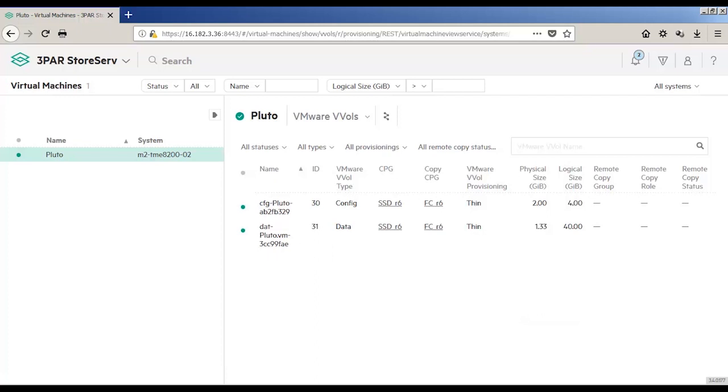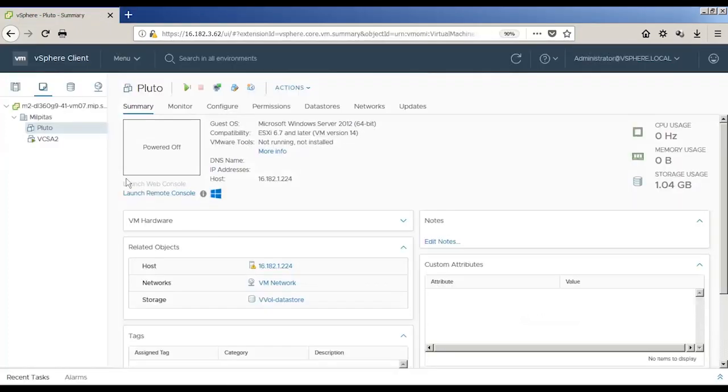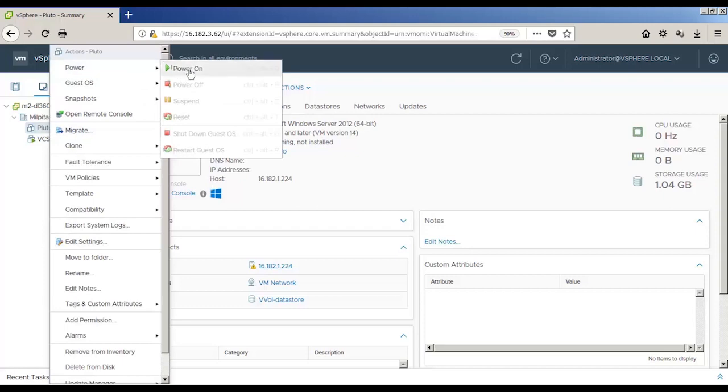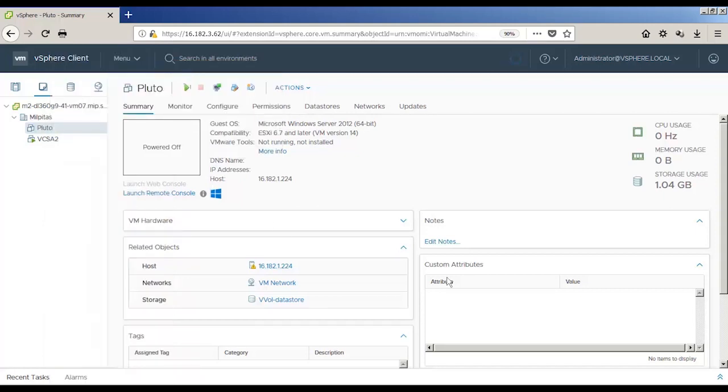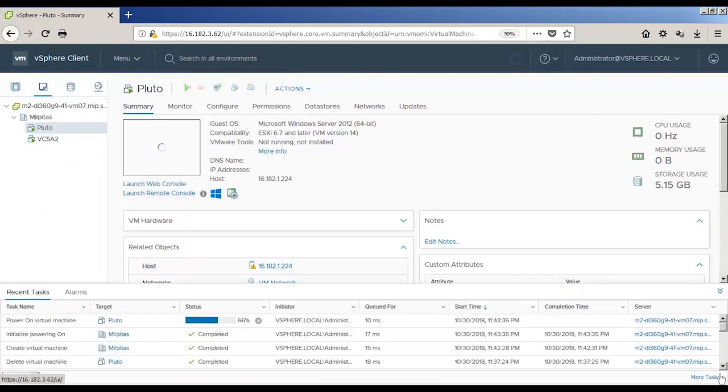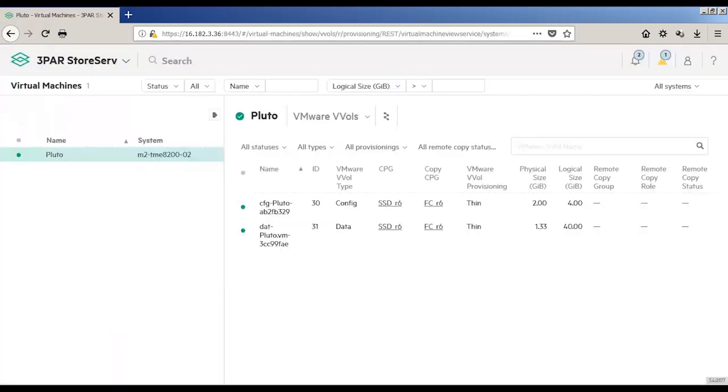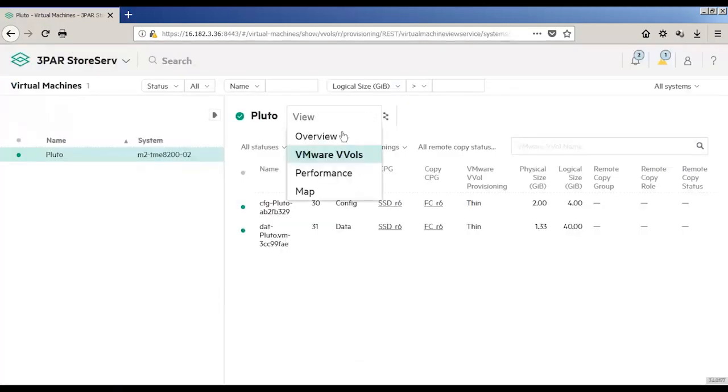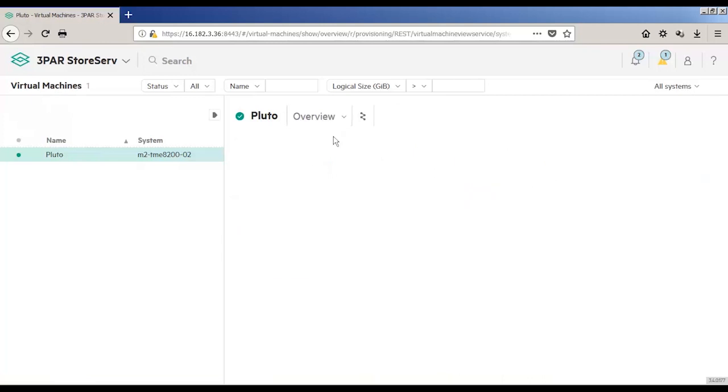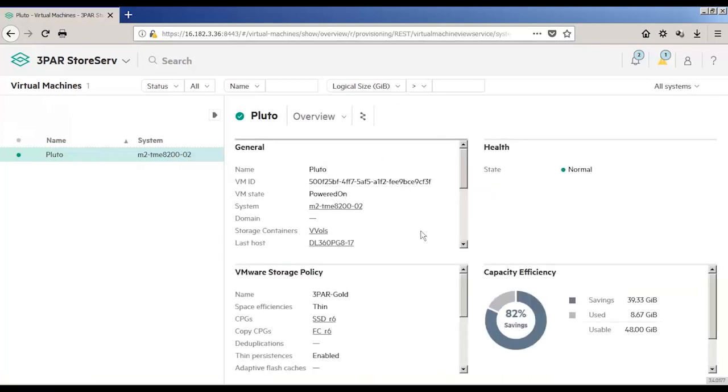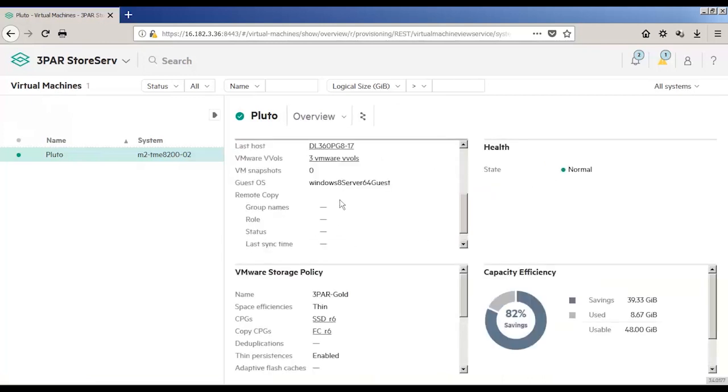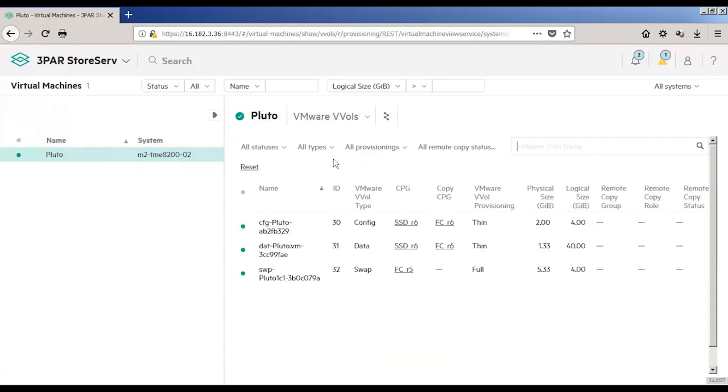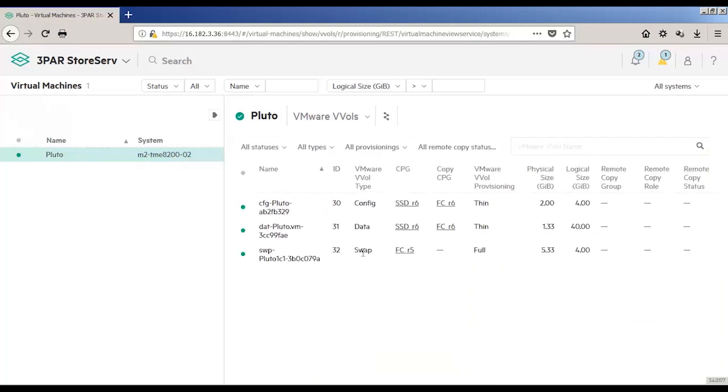So we'll go back into vSphere, and let's go ahead and power on this VM. And now that that VM is powered on, let's go back into the SSMC and see what we've got now. Now we can see there are three VMware vVols. And when we look a little bit deeper in SSMC, we can see that this third vVol file that's been created is a swap file.